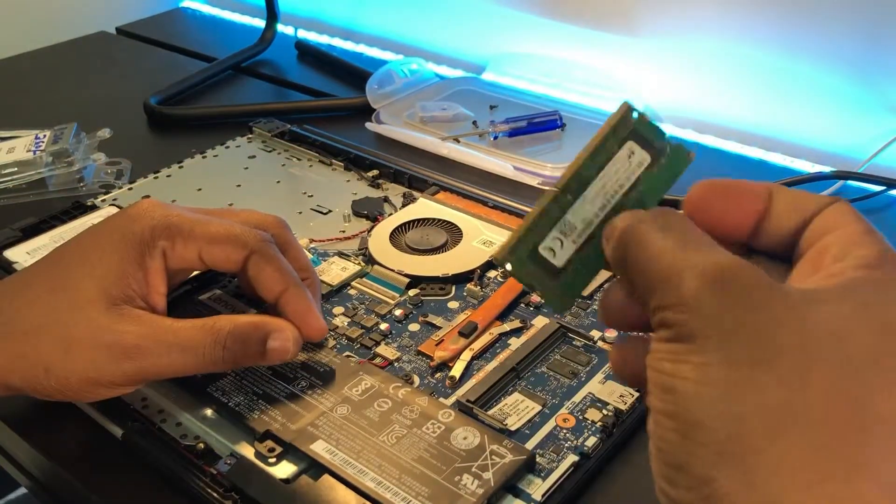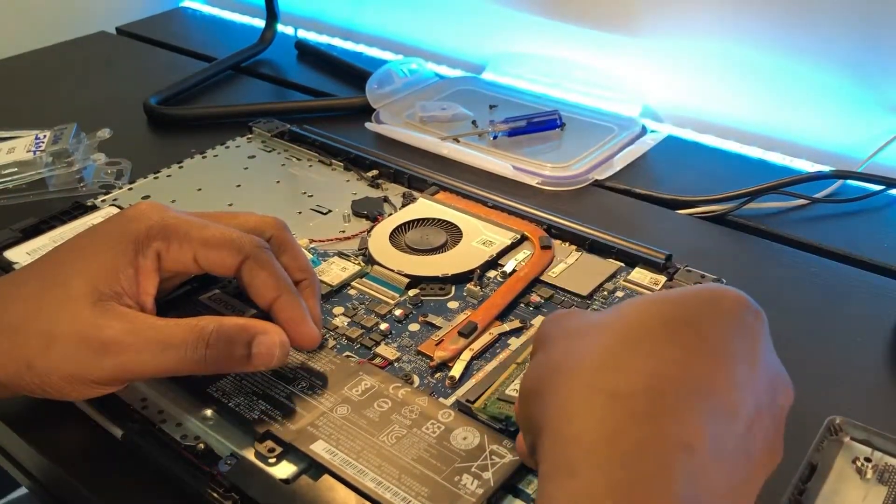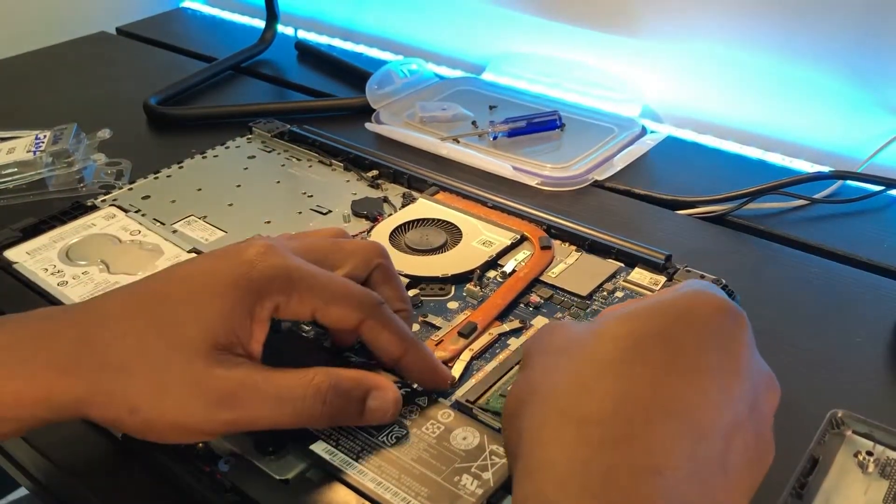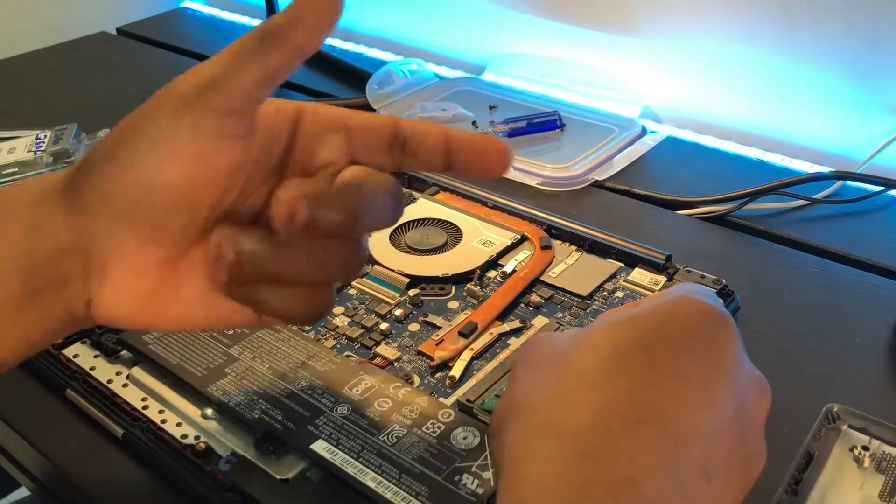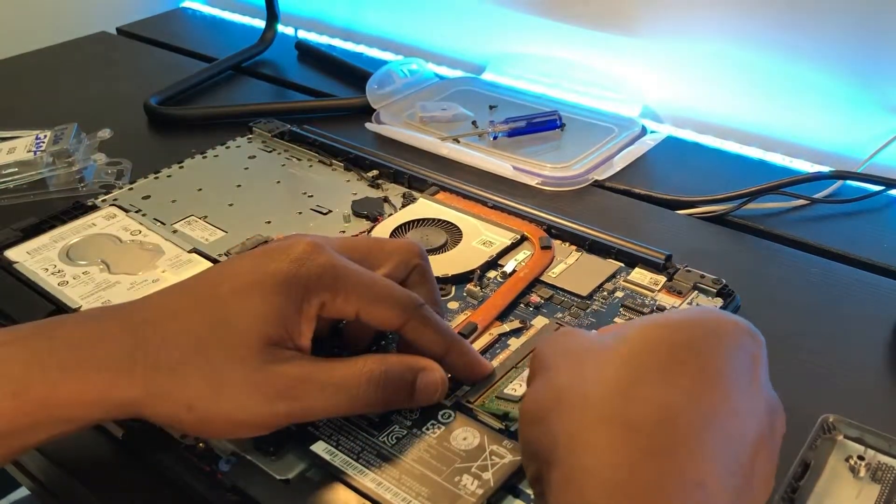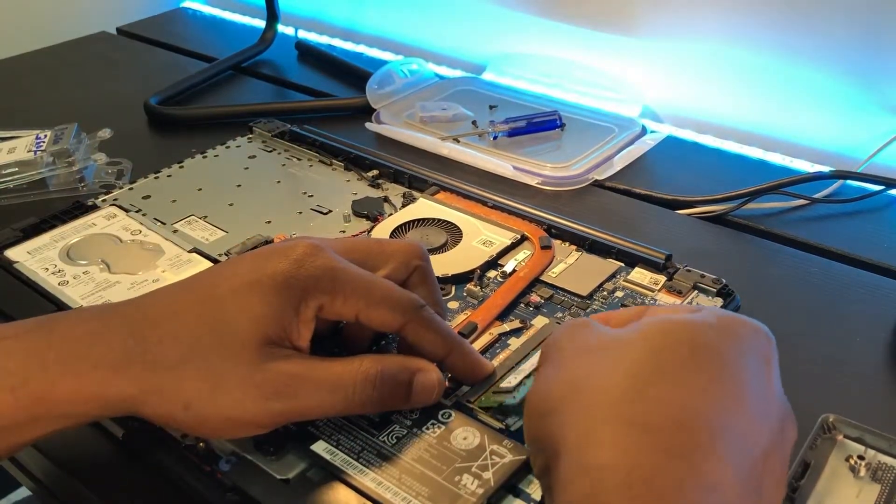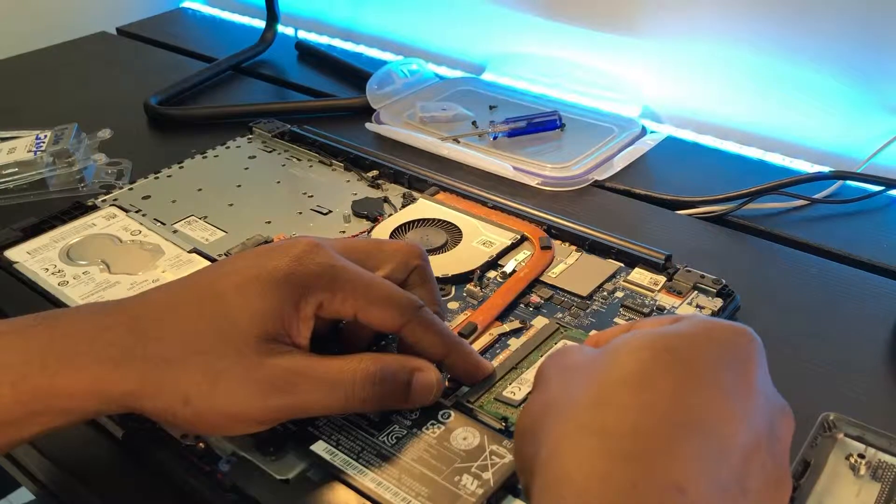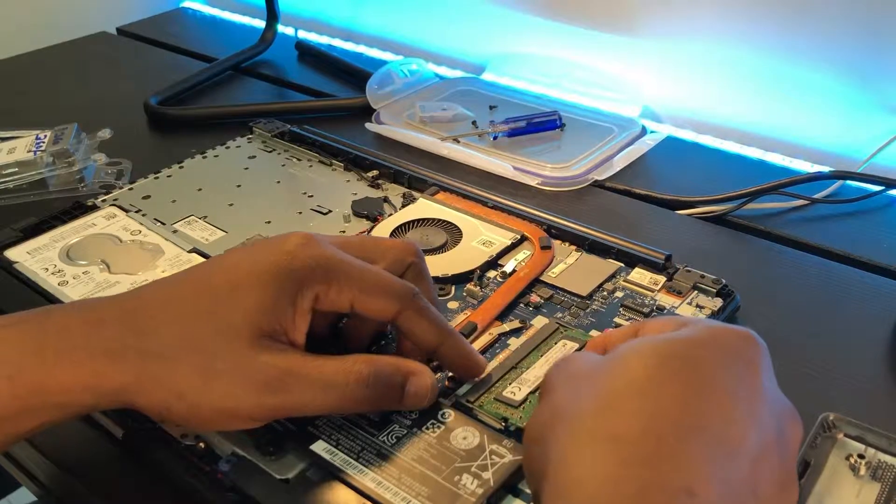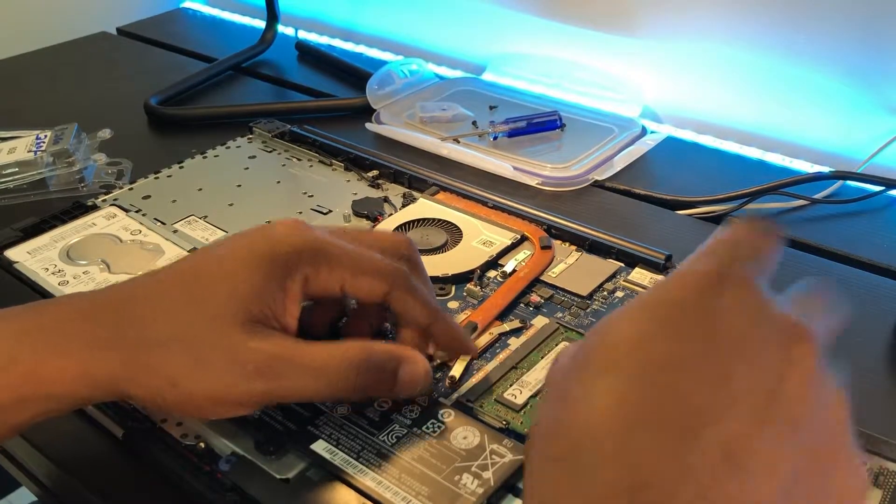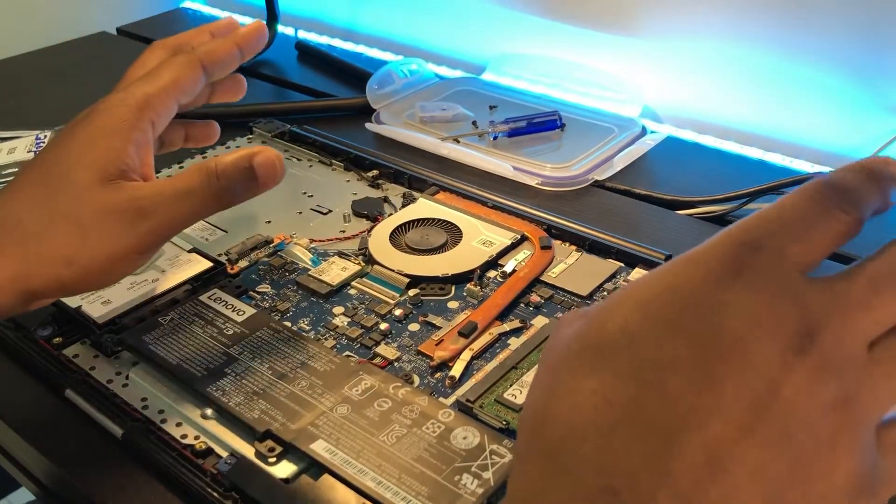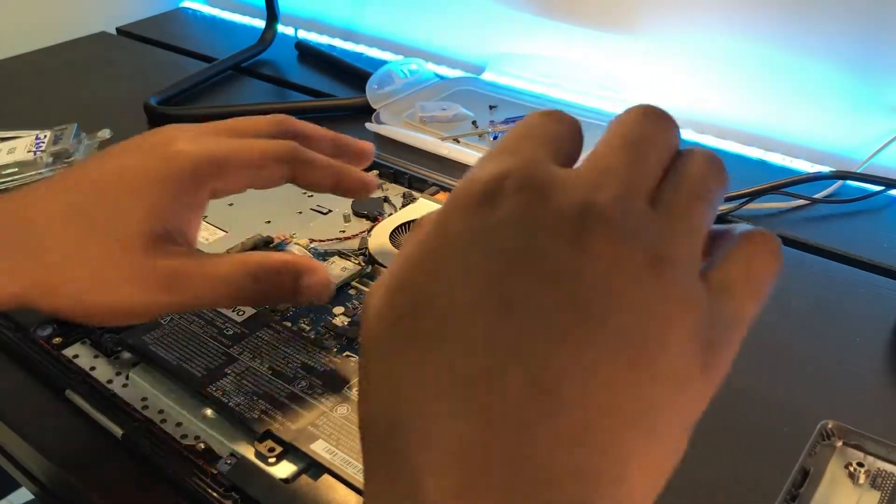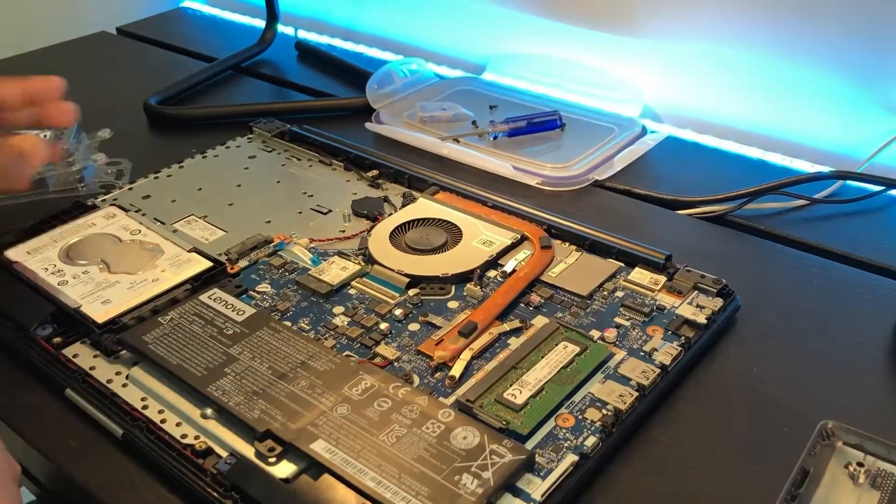So you place it in like this and make sure the opening is facing that pointed part. Then you push it in, then press it down. That's it, you've just fixed the new RAM.